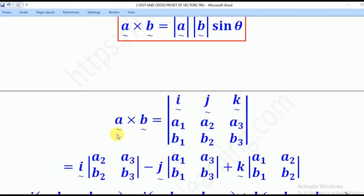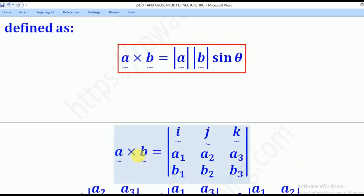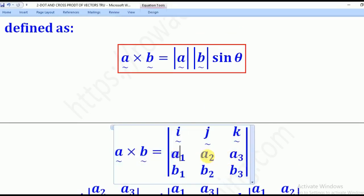We shall now see how to get A cross B. We set up a determinant with I, J, K in the top row, followed by the components of A — A1, A2, A3 — and then the components of B — B1, B2, B3.